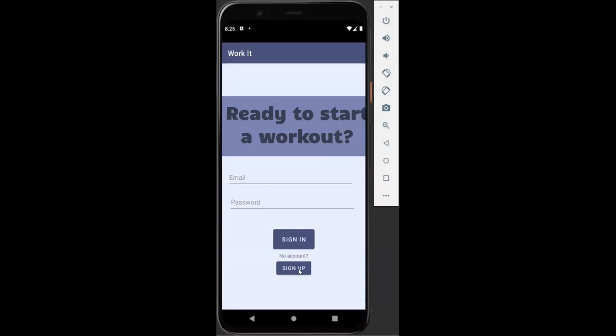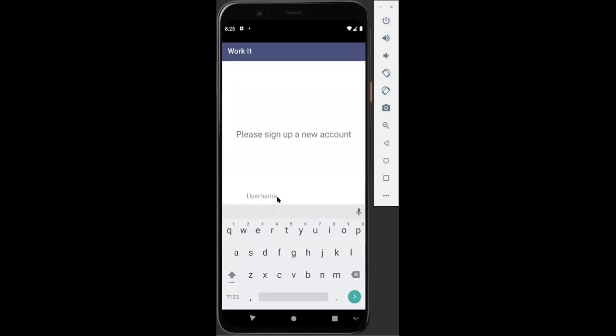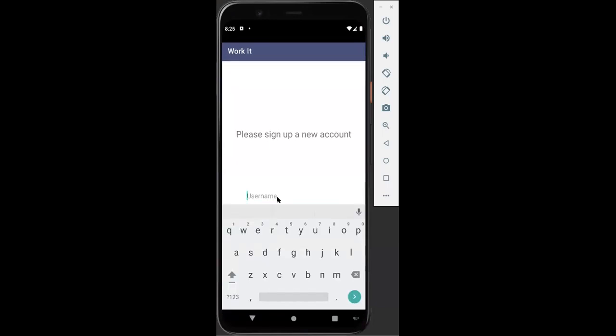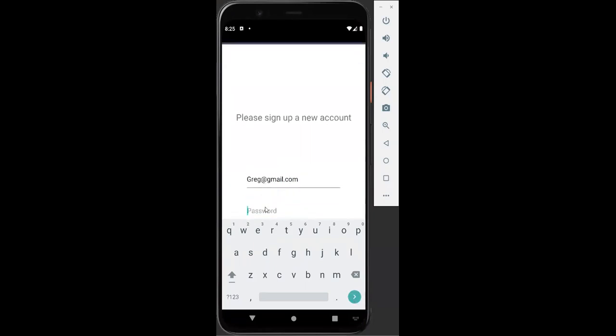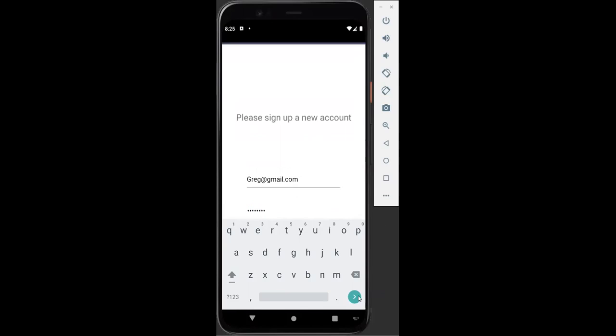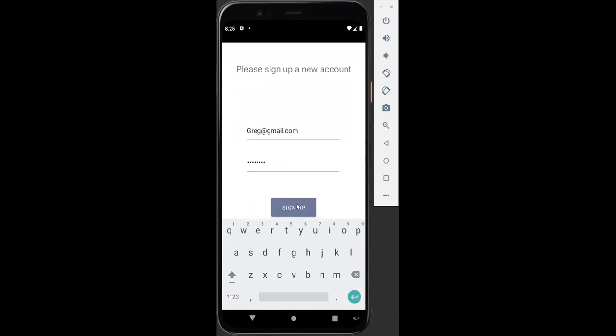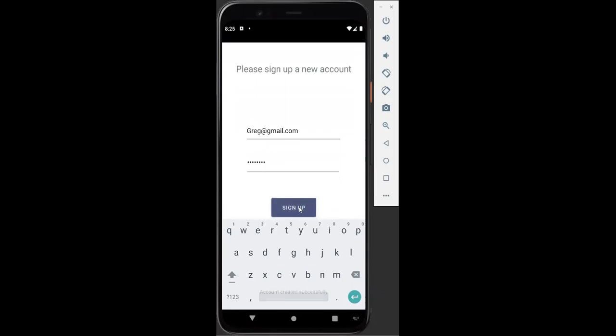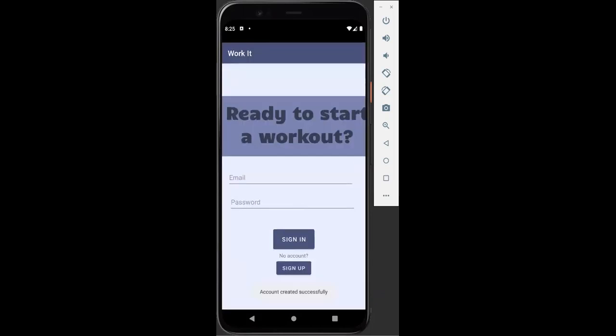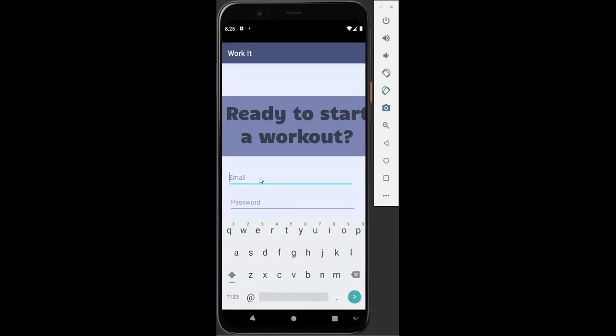We are Greg. Greg is just starting his fitness journey. He downloaded this app. He is going to have greg at gmail.com. This is going to be his username and his password is just going to be password. He's not very technologically savvy. He's going to have a very simple password.